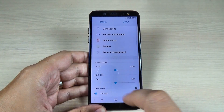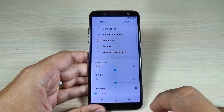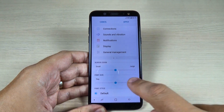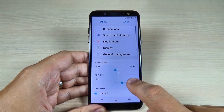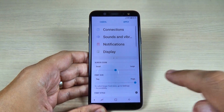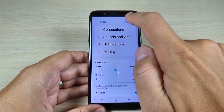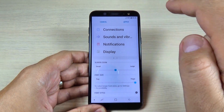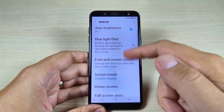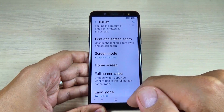And the second option is Font Size. Here you can set it on large, larger, and huge. And then just hit Apply. And here is how it looks now.